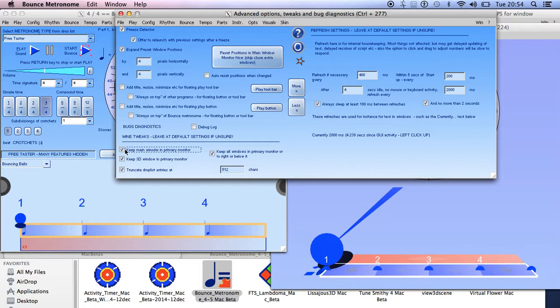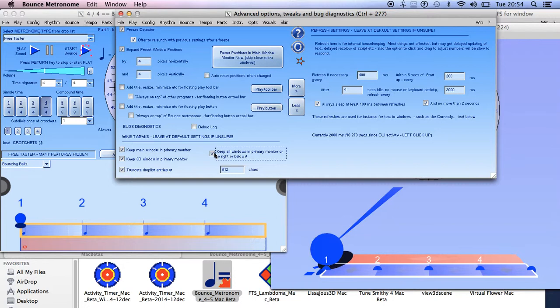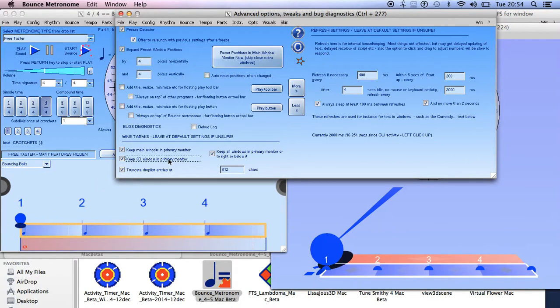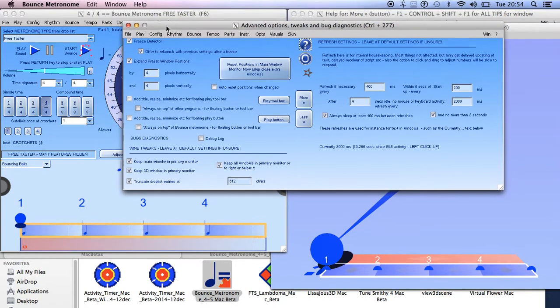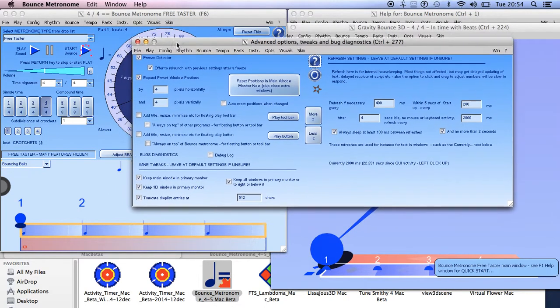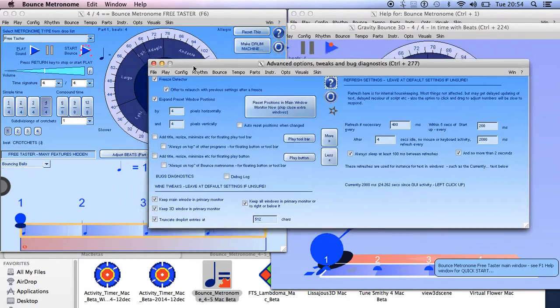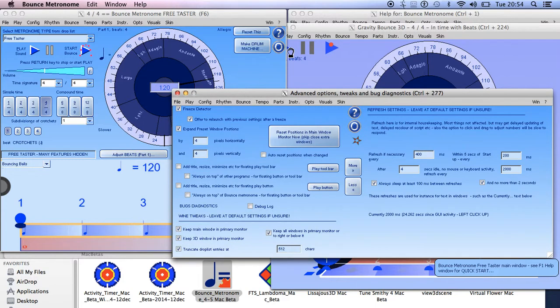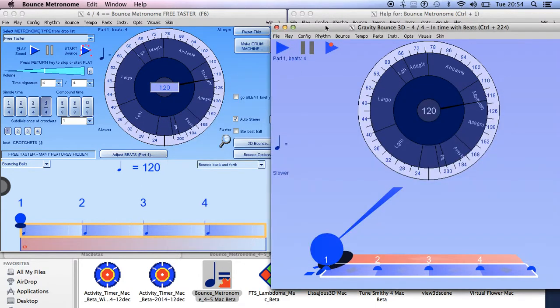And then you go down here to the wine tweaks and then you can switch off the option to keep the main window in the primary monitor and to keep all the windows either in the primary monitor or to right or below. Those are the two things I was talking about and keeping the 3D window in the primary monitor. So you can switch all those off, any of them individually or all three of them, if you think there's a possibility that you might be able to do it and then you can just experiment and see if it works for you.